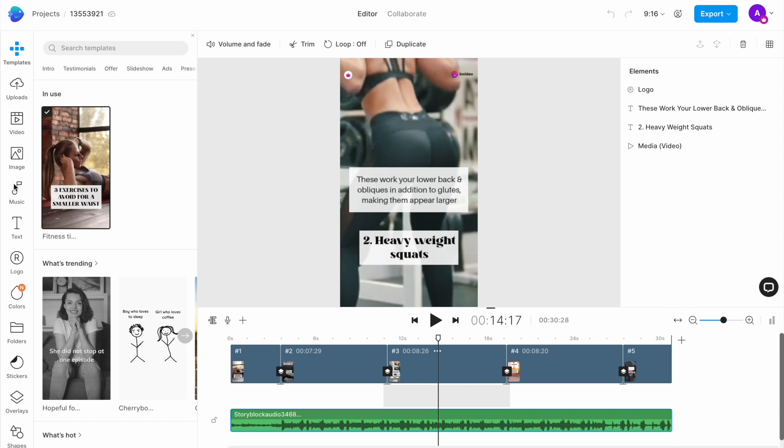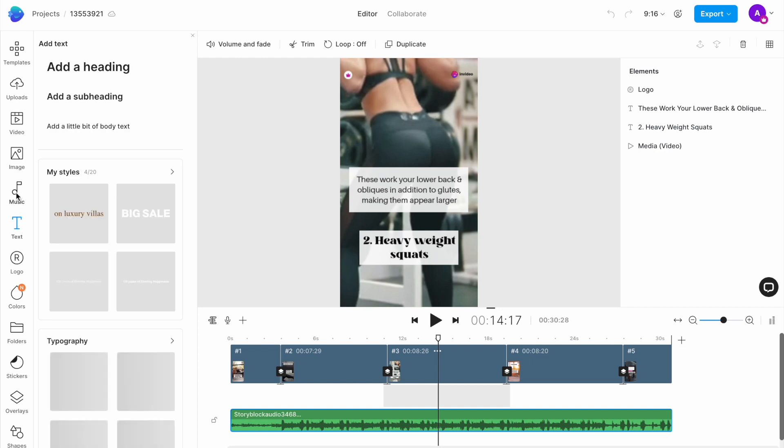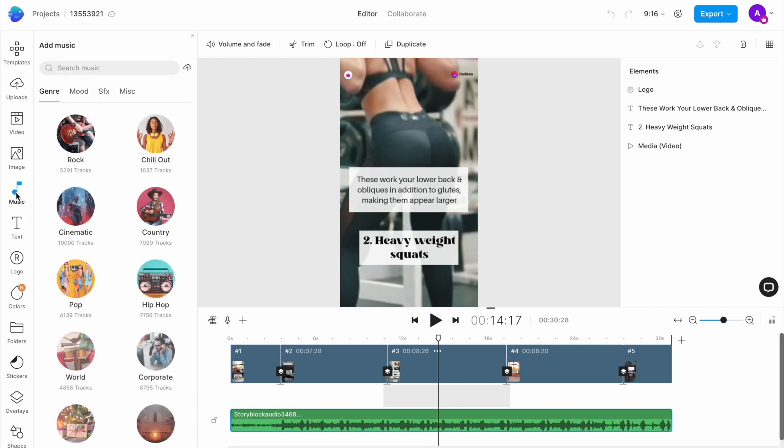On the left, you have the complete menu to choose what you want to add to the video, like images, text, music, etc. Now let's begin editing. We are recreating this short for a skincare brand.